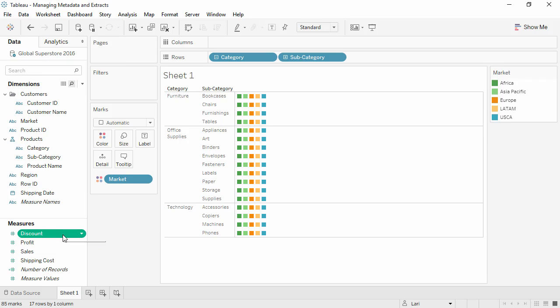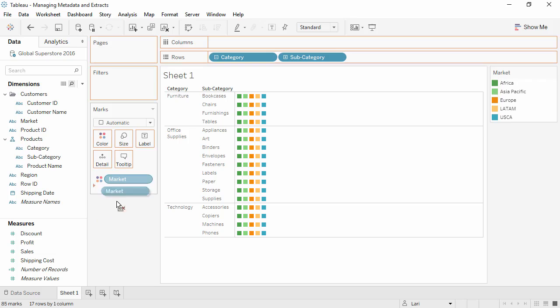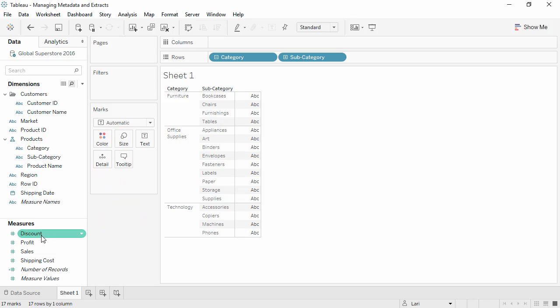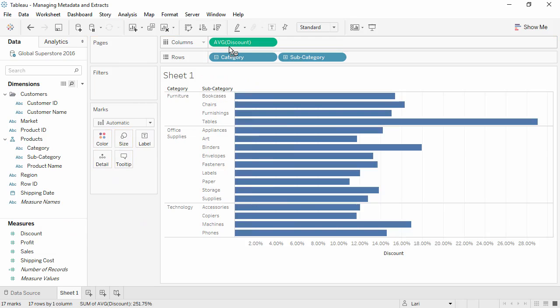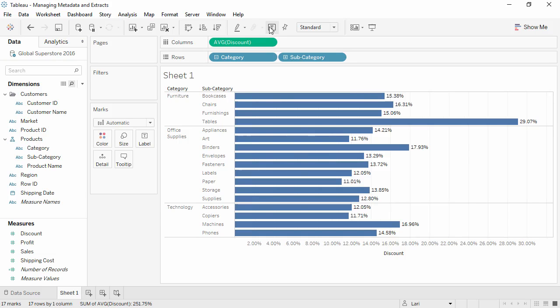Hovering over the field Discount shows us that a comment has been added for that field. If we bring Discount into the view, we see that it comes out as an average instead of the normal default, sum. And turning on Labels shows us that it has been formatted as a percentage.